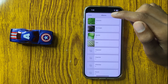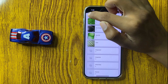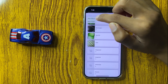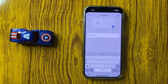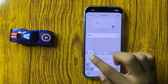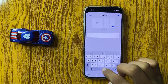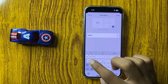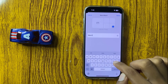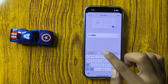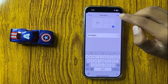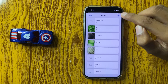Here, create a new album, and name it, and click on Done.